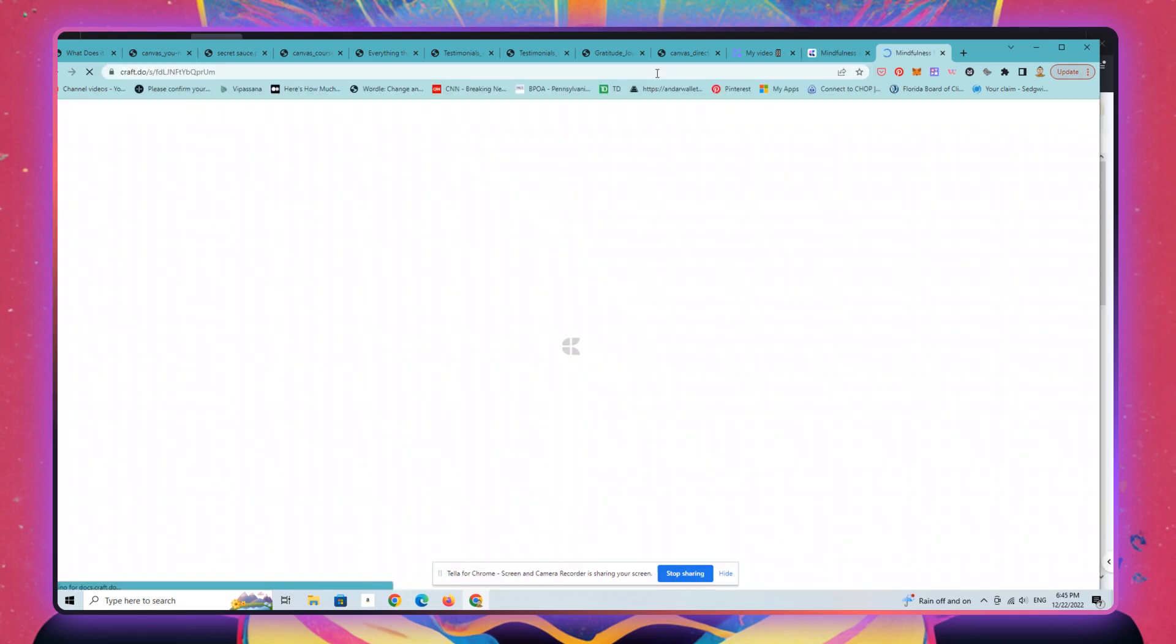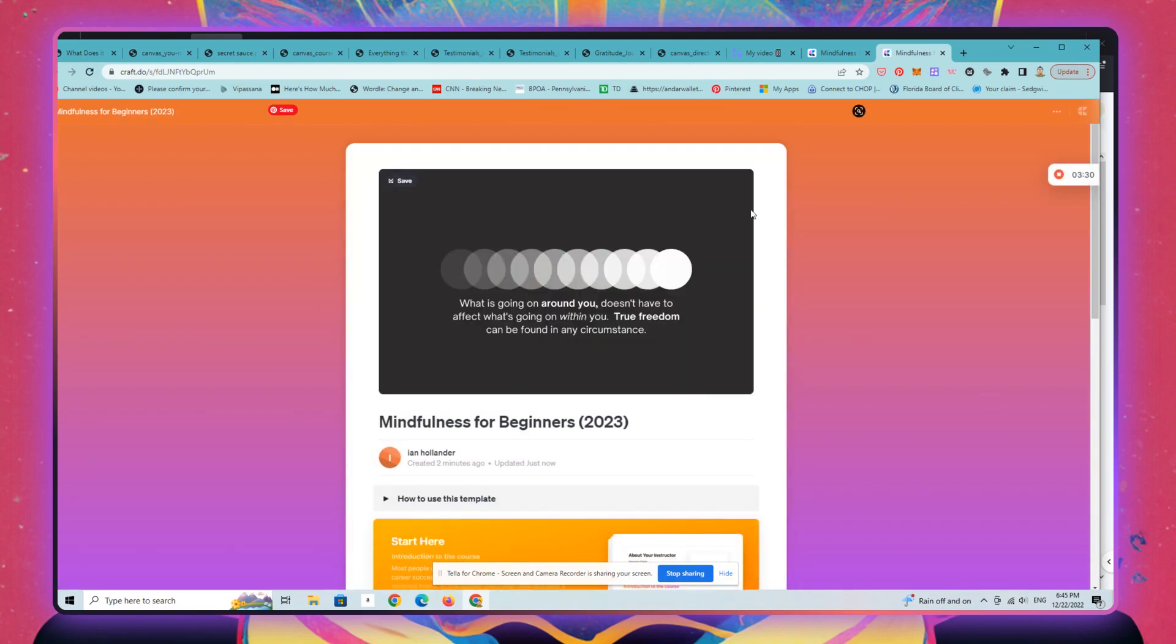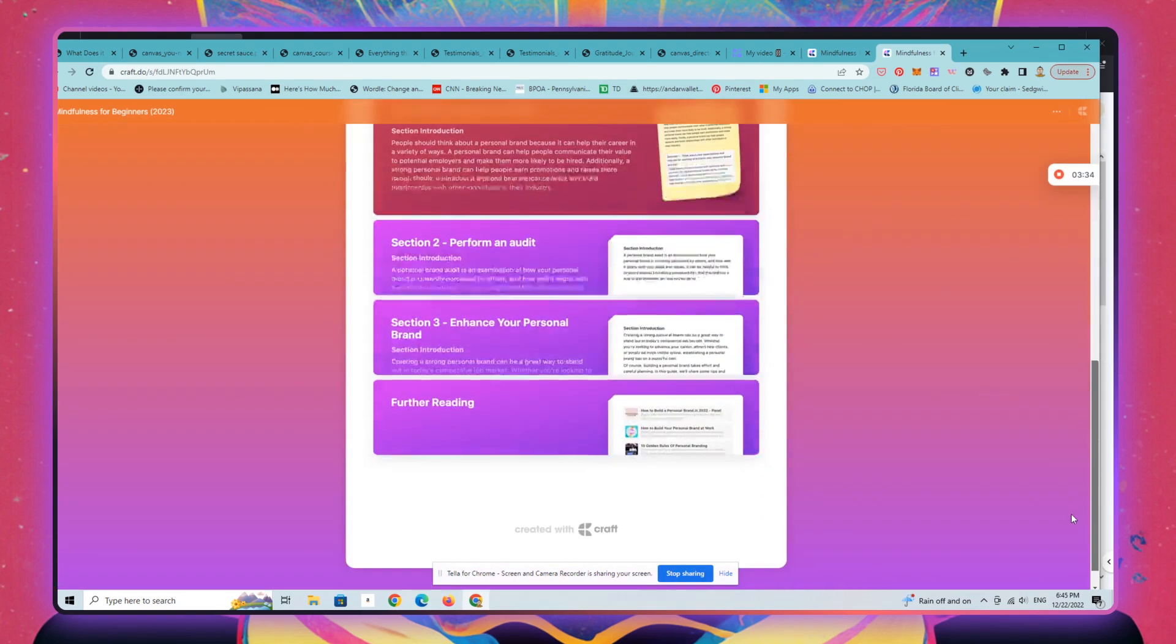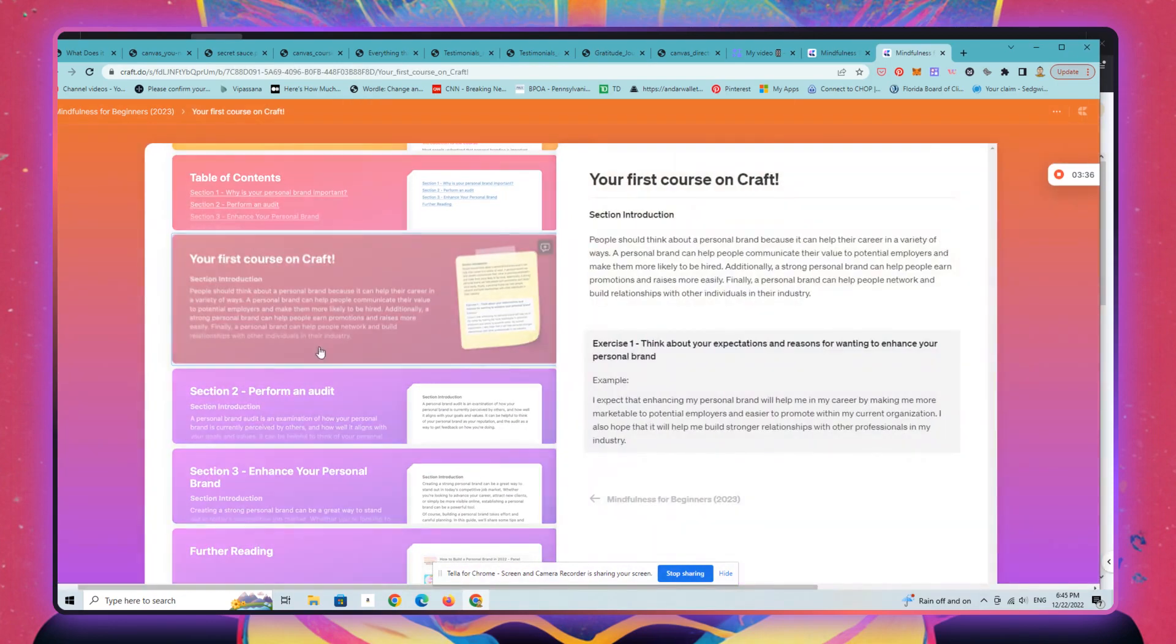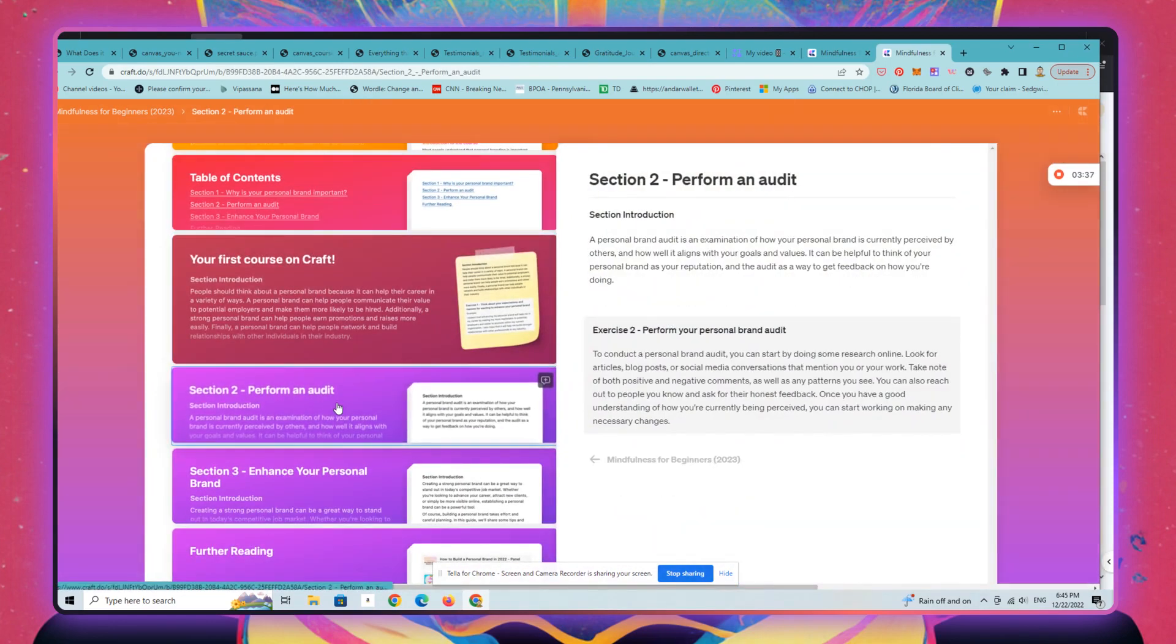So you can send people to this online right now. It has all these interactive elements.